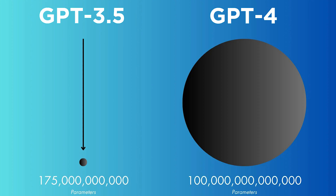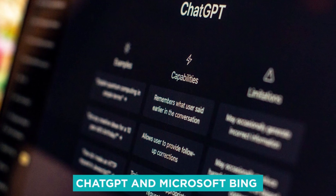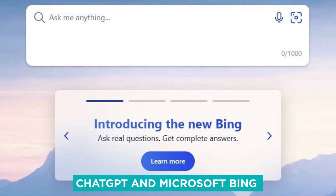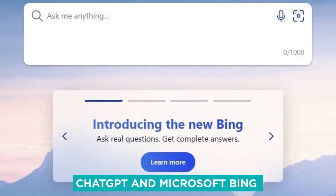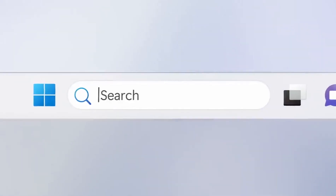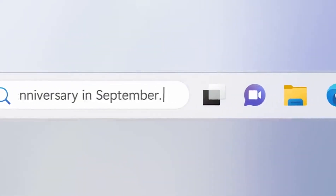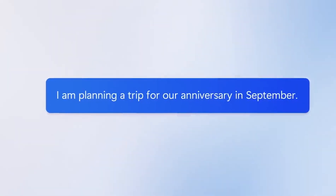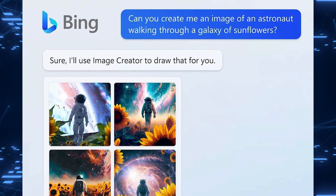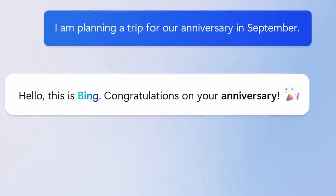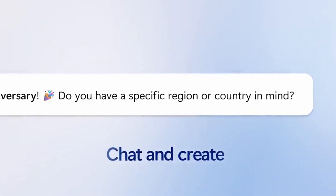This means that chatbots like ChatGPT and Microsoft Bing are experiencing a significant upgrade in their capabilities. Expect better answers, more creative designs, and improved performance with both old and new prompts.